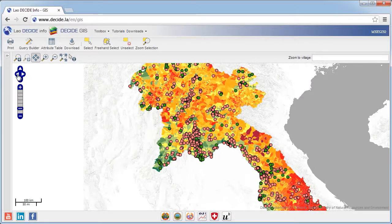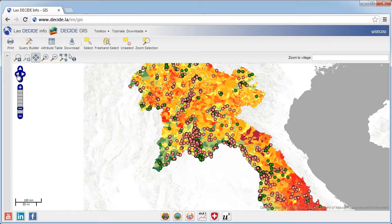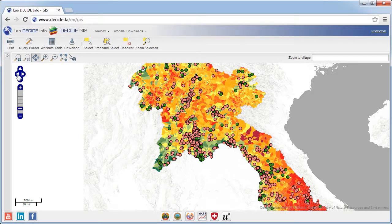Note that the more layers you display on the map, the more time it will take to load while zooming. Depending on how fast your internet connection is, it may take some time to display the map, so please be patient or reduce the number of layers. To get more information on a specific feature in the map, you can use the identify tool.